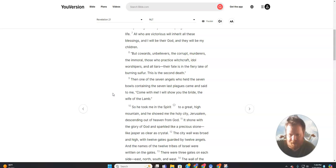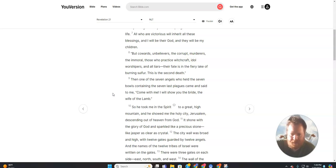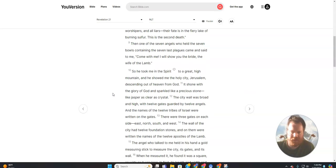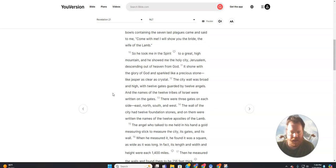Then one of the seven angels who held the seven bowls containing the seven last plagues came and said to me, Come with me. I will show you the bride, the wife of the Lamb. So he took me in the spirit to a great high mountain.